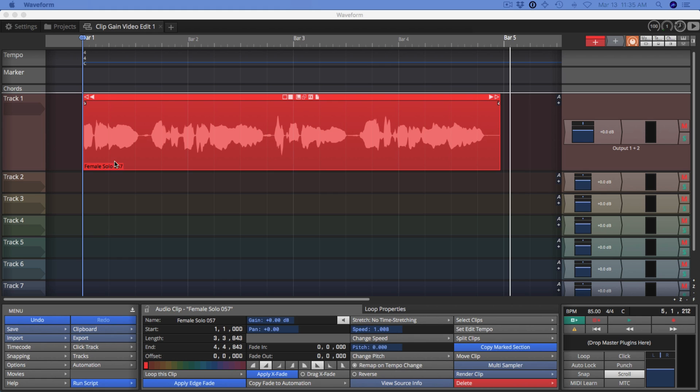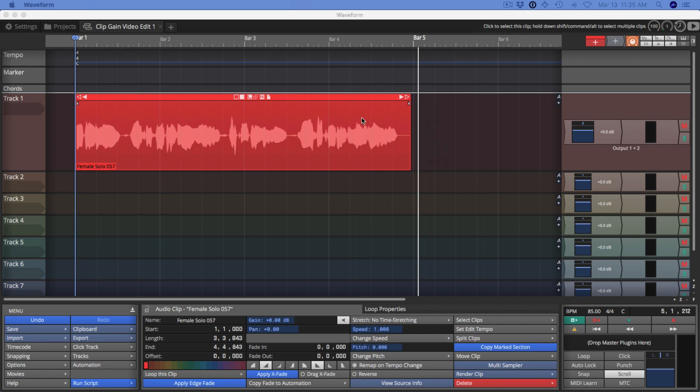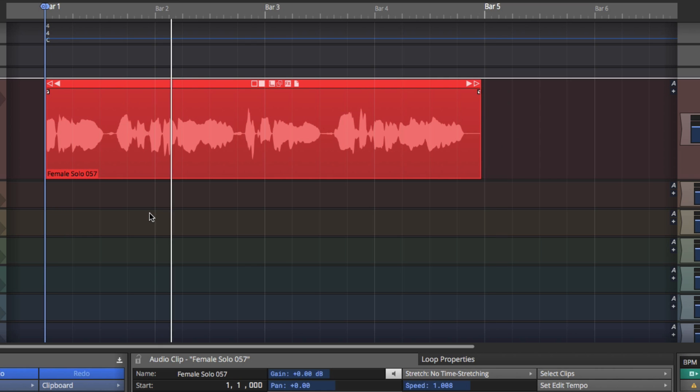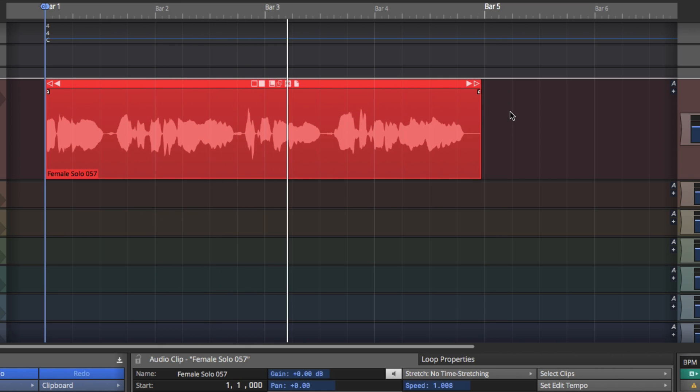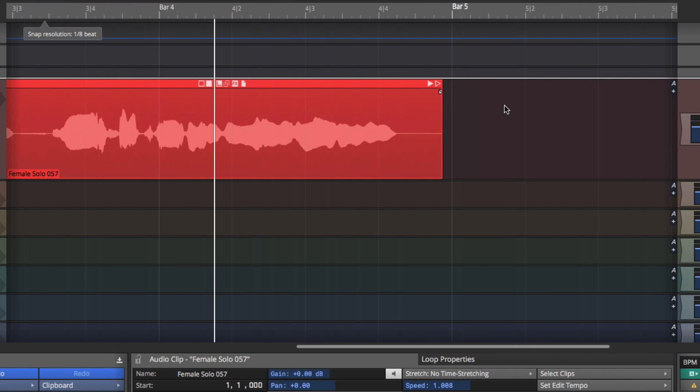Now on this clip it's just slightly short of bar 5, so I wanted to stretch it so that it lines up with the bar. If I play it back, you'll hear... So that's the basic clip.